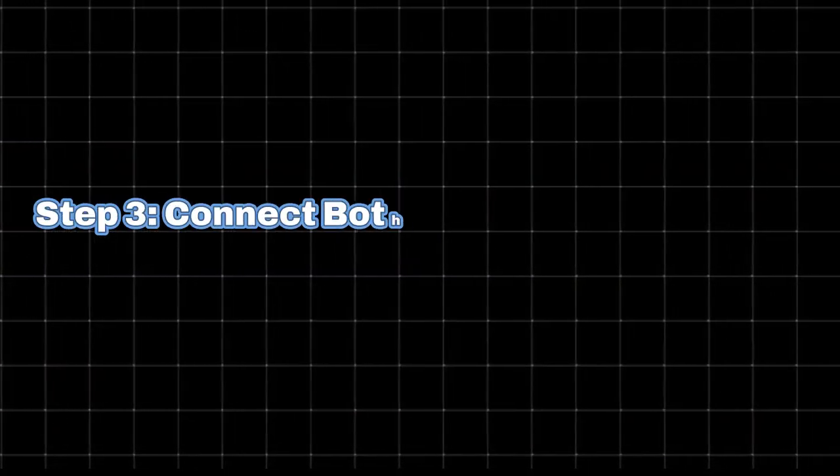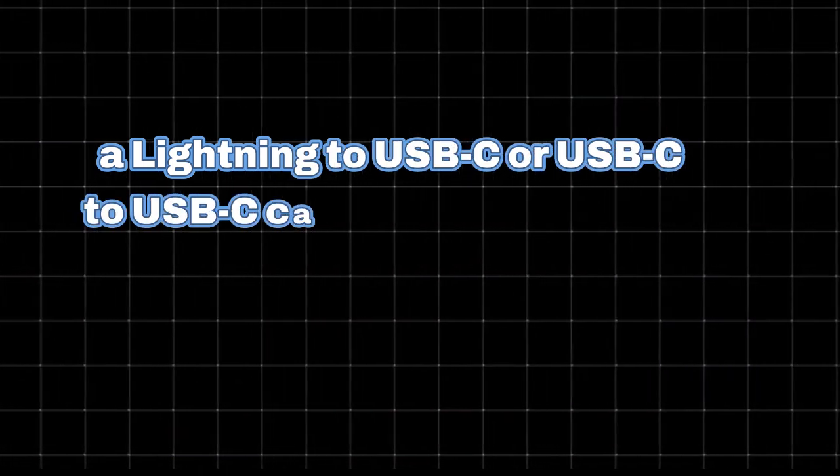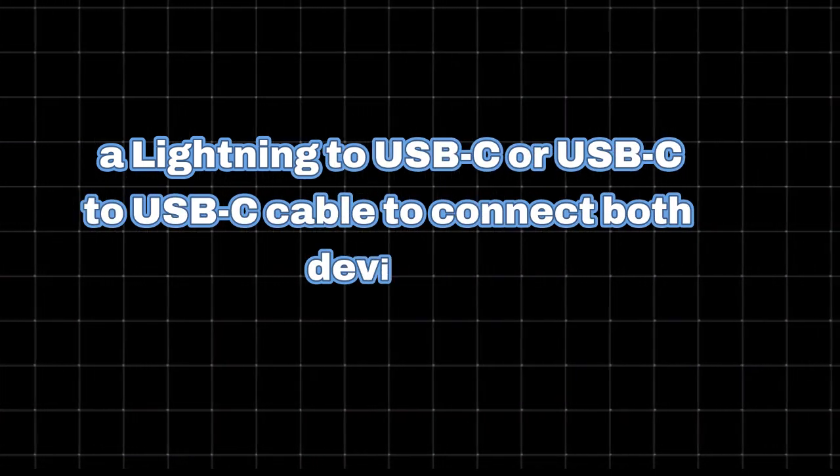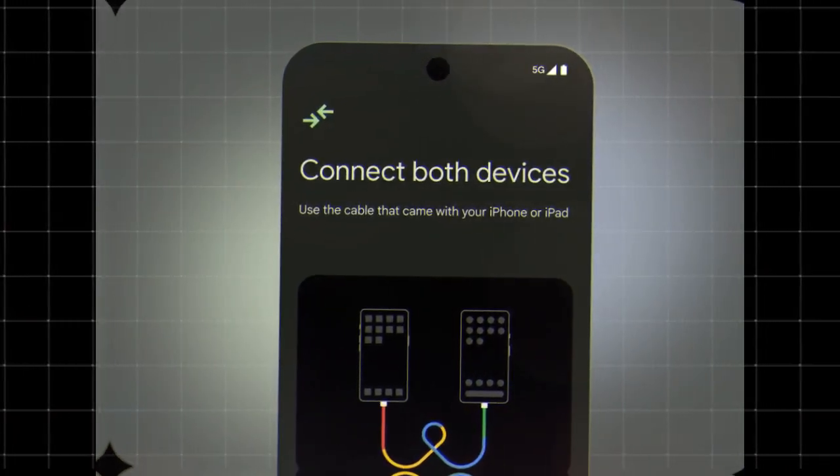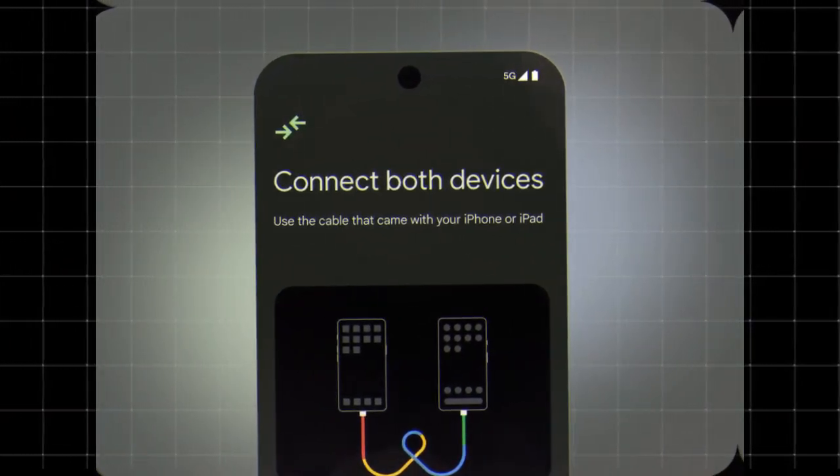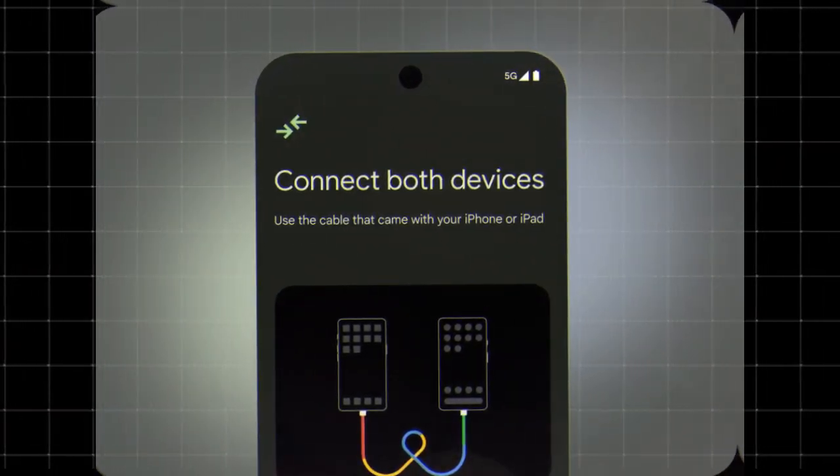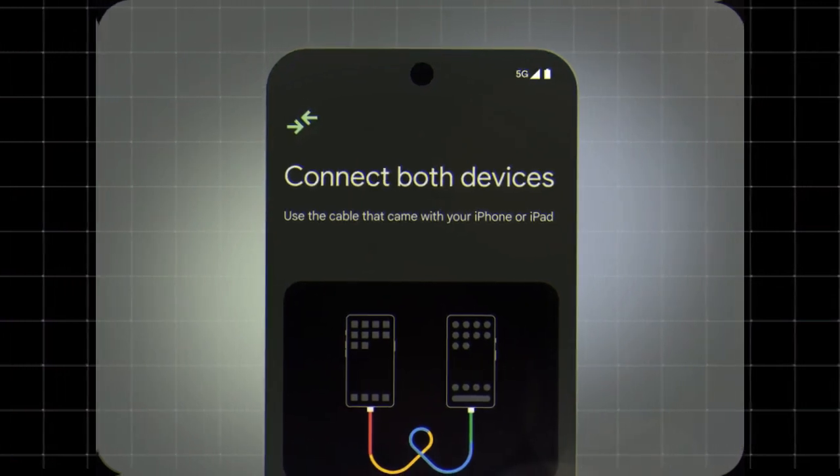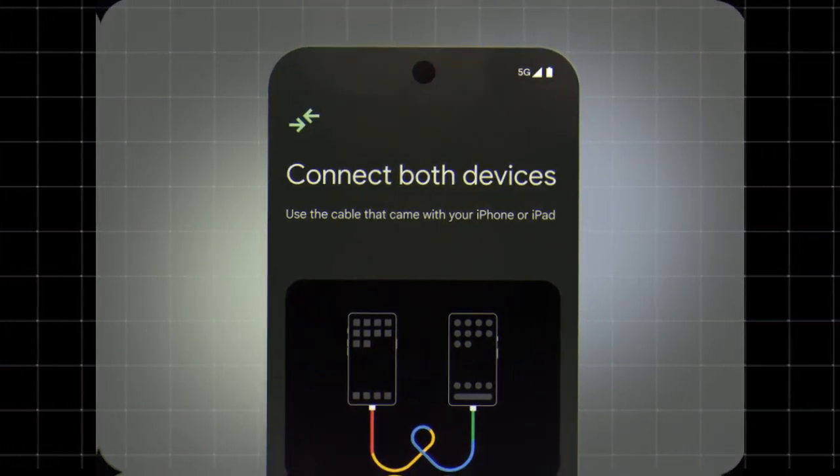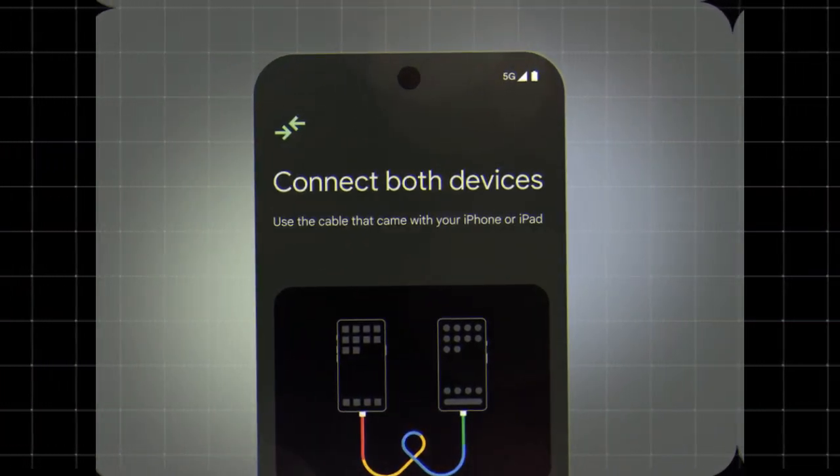Step 3. Connect both devices using a cable. Use a Lightning to USB-C or USB-C to USB-C cable to connect both devices. Your Android device may offer wireless transfer, but using a cable is recommended for a faster and more complete transfer. If you don't have a cable, you can transfer data wirelessly using the Switch to Android app.